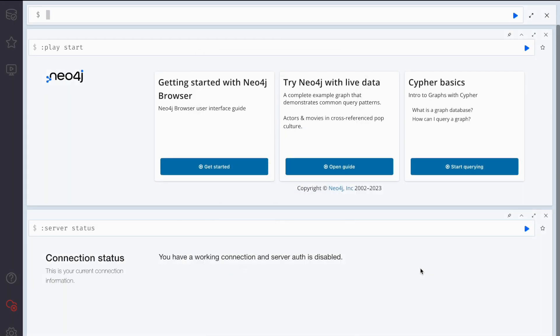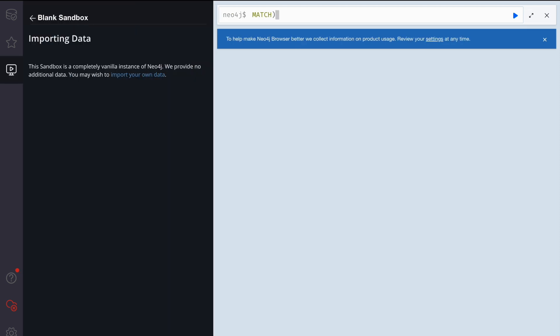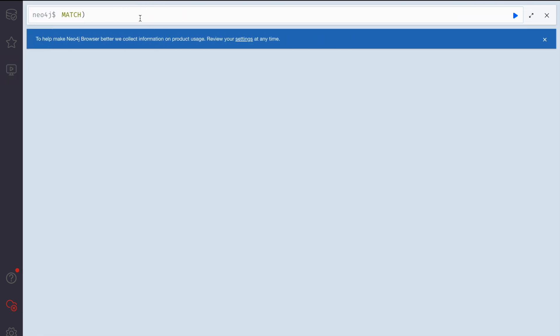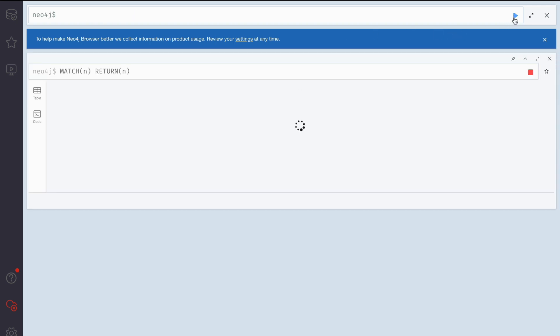Once you log in, this is the screen you should all be able to see. I'll quickly run a small command: MATCH (n) RETURN n. All that I've done previously should appear here, so I'll quickly run this.